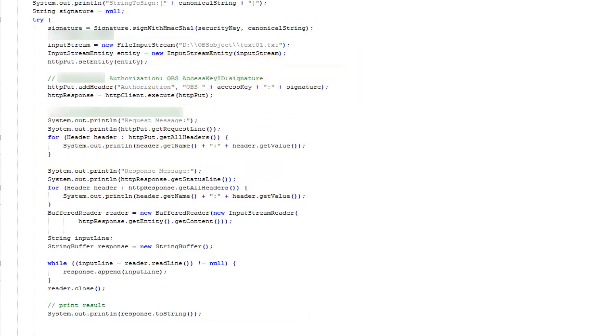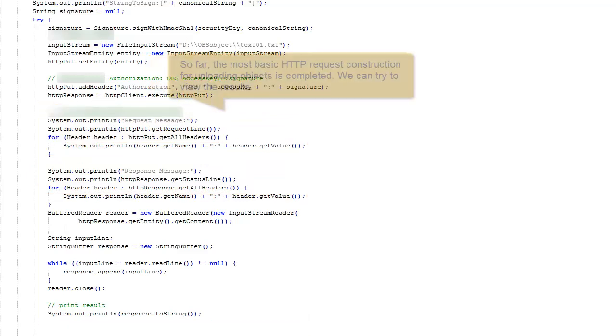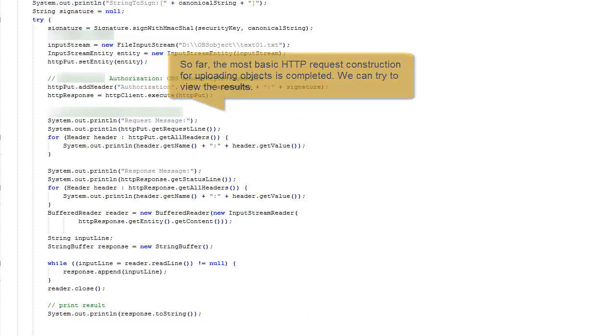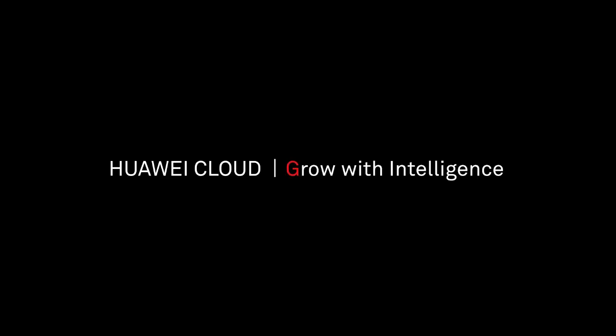So far, the most basic HTTP request construction for uploading objects is completed. We can try to view the results.